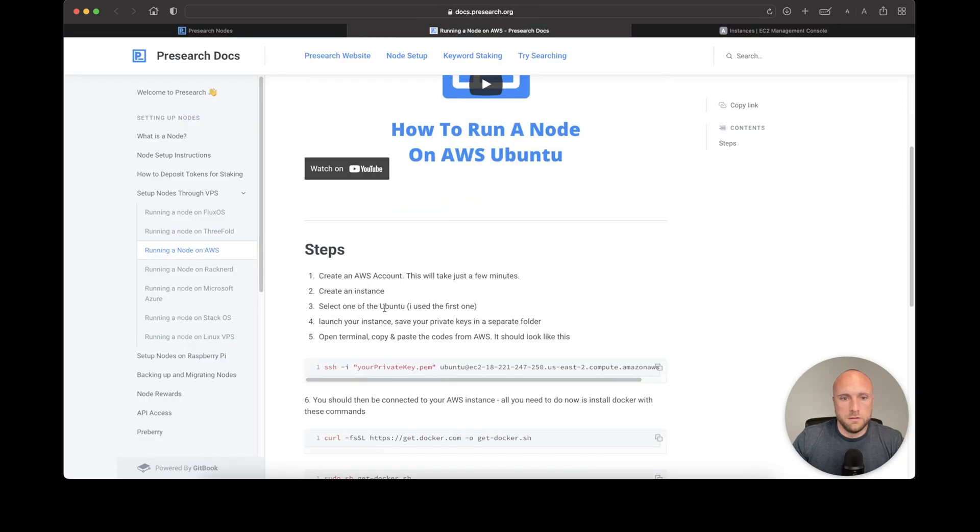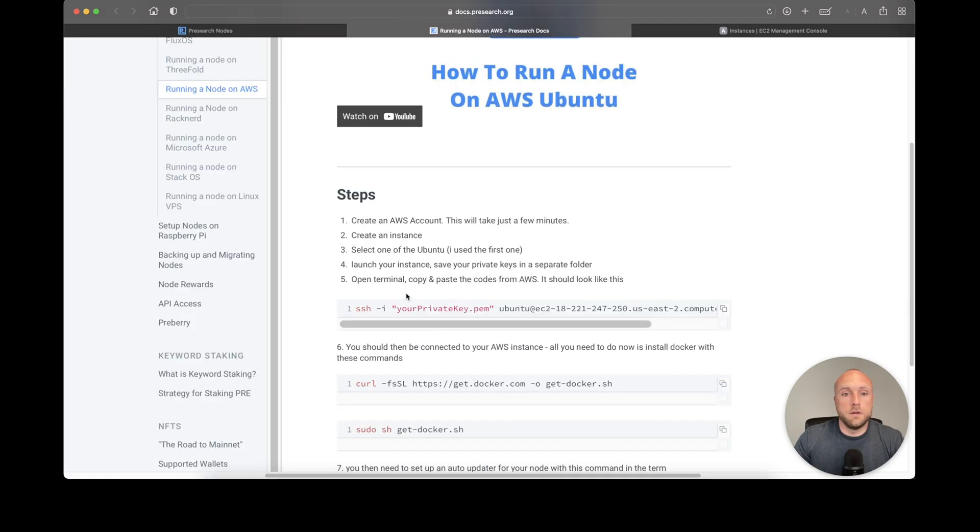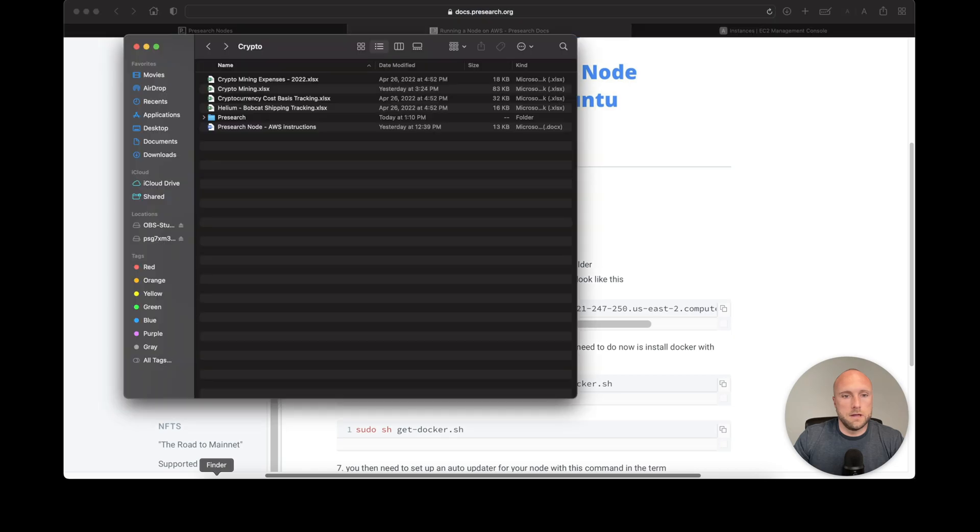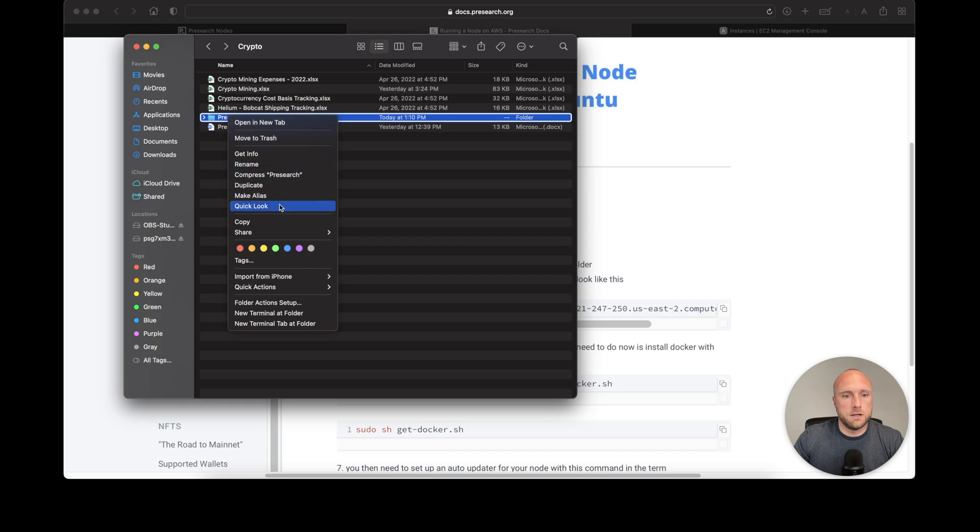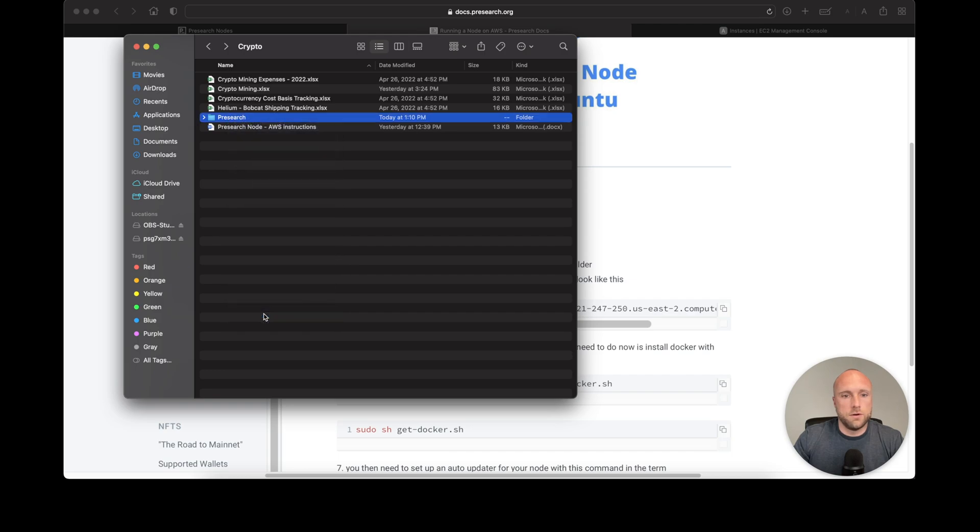Now we need to open Terminal and copy and paste the codes from Amazon Web Services. Go to the folder where you saved the SSH keys, right-click, and select 'New Terminal at Folder.'